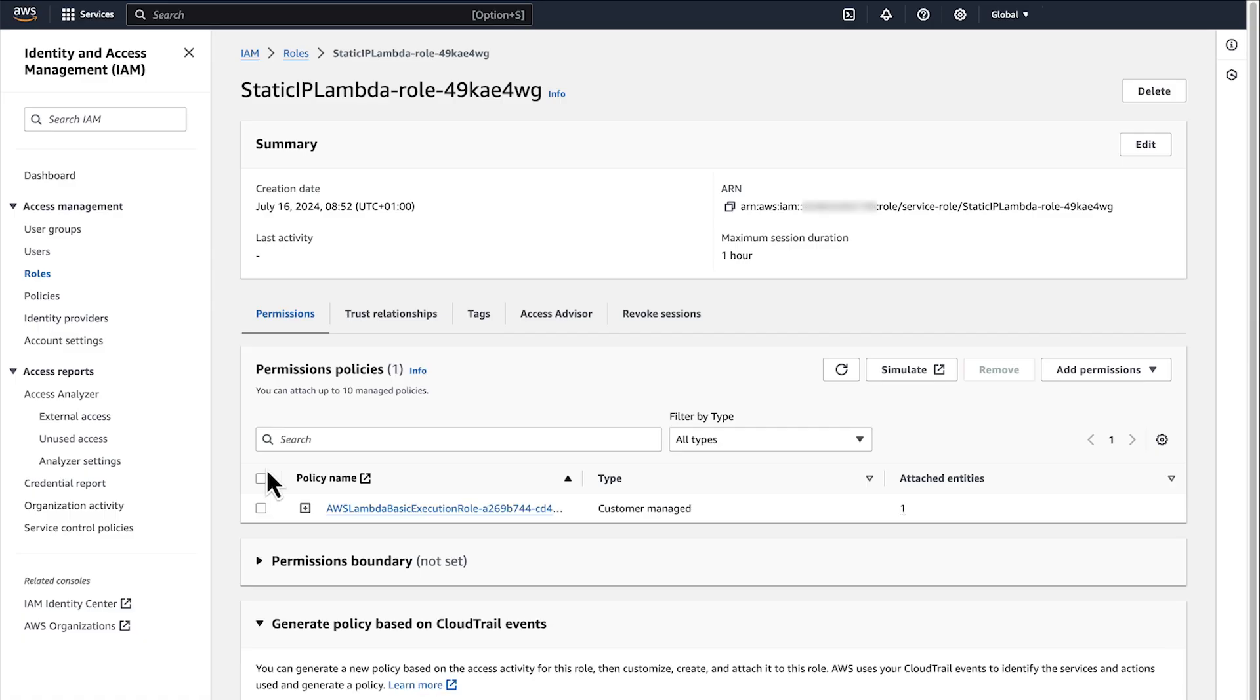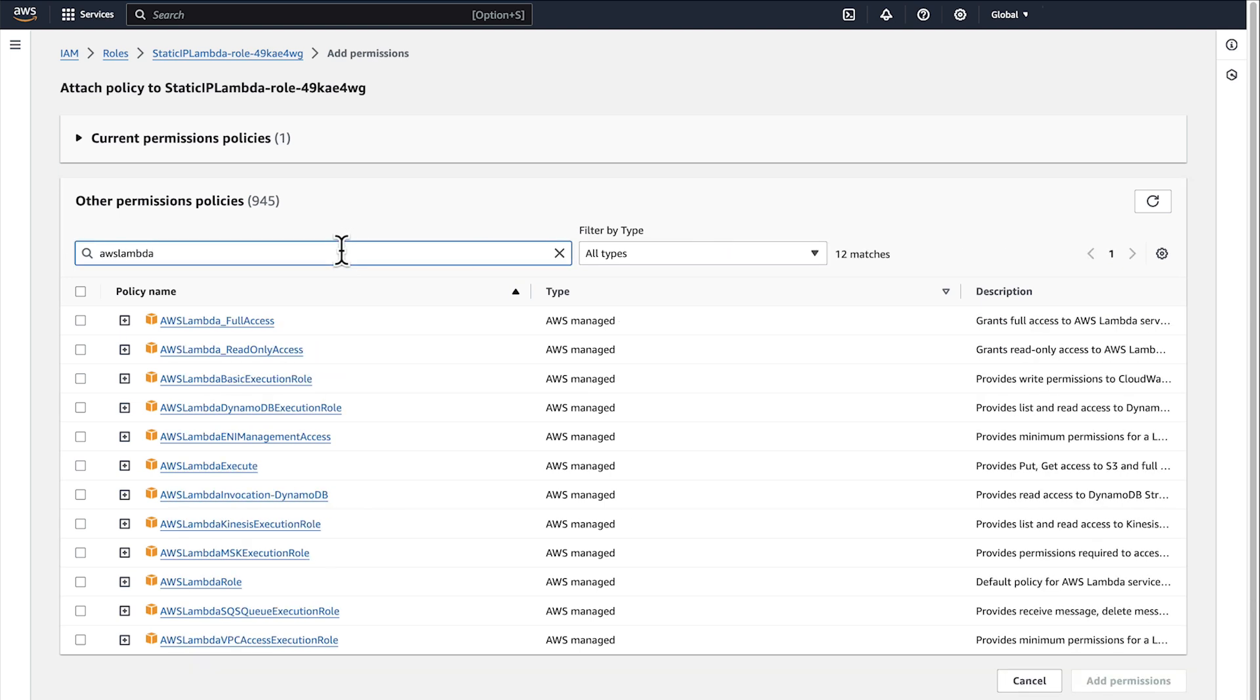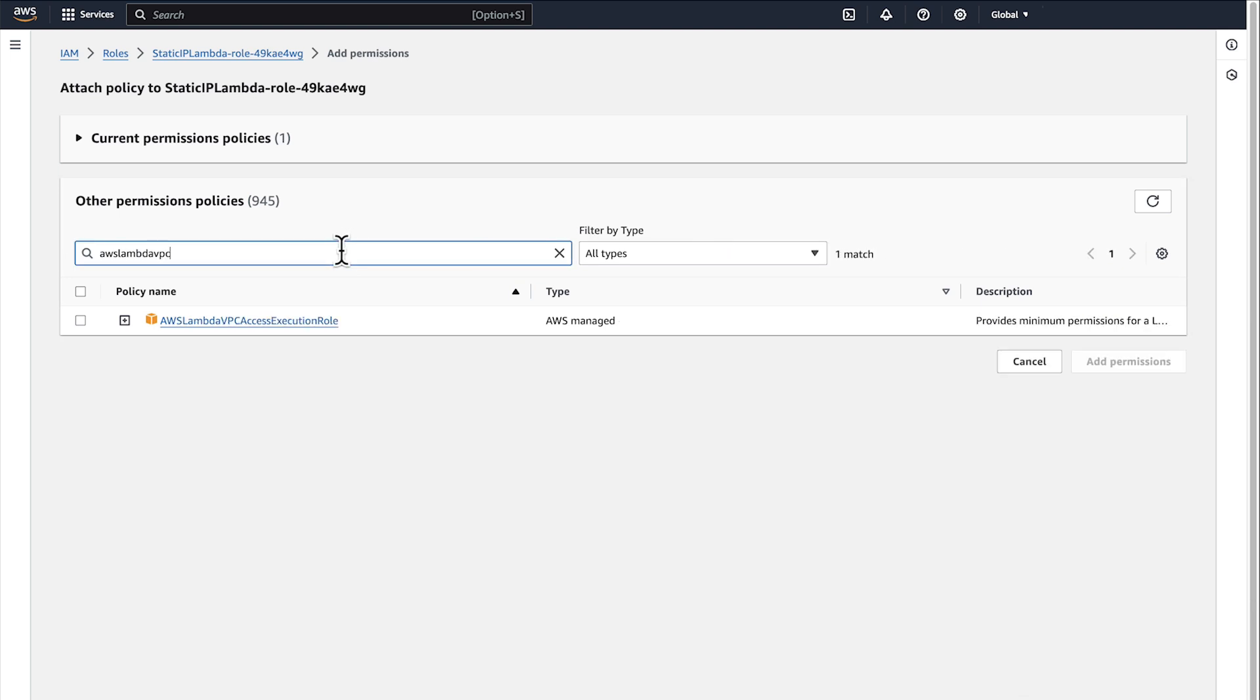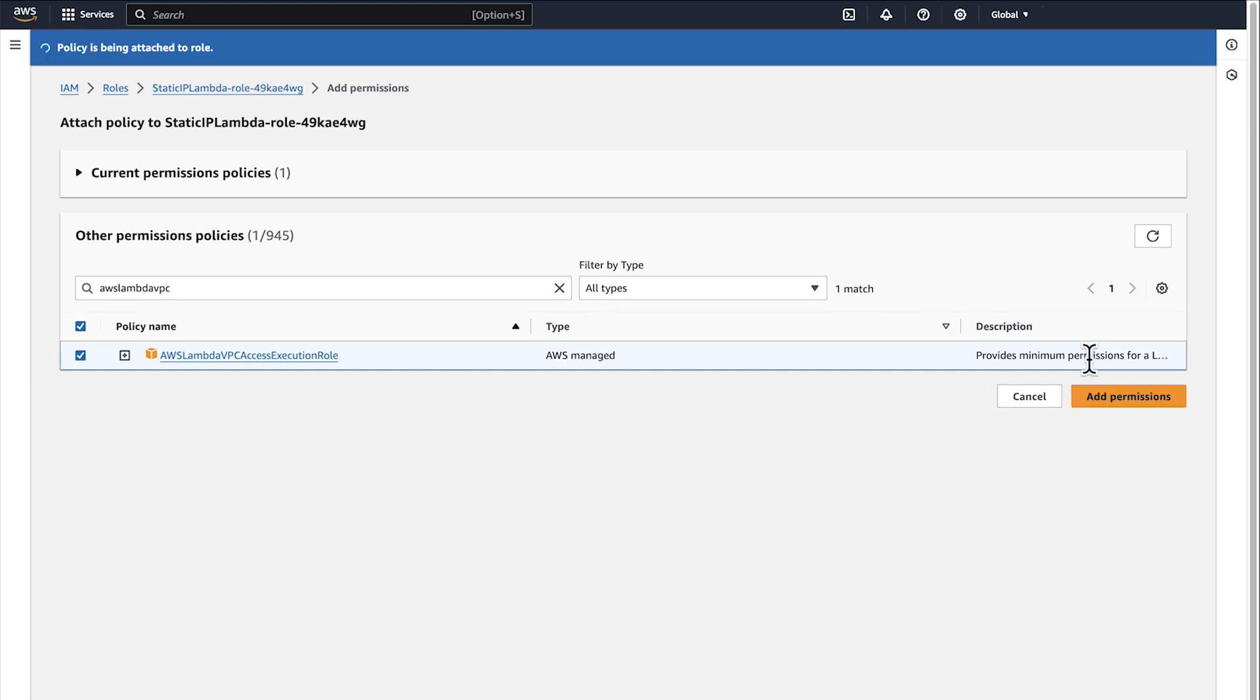Under Permission Policies, make sure that you have the AWS Managed Policy AWS Lambda VPC Access Execution Role. If you don't have this, choose Add Permission and then Attach Policies. In the Search bar, enter AWS Lambda VPC Access Execution Role. Check the checkbox to select the AWS VPC Access Execution Role policy. Choose Add Permissions.